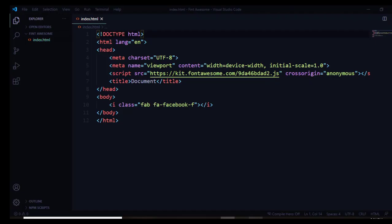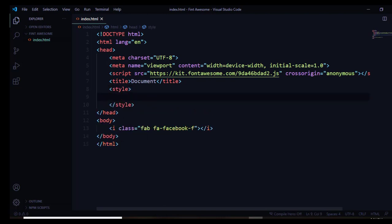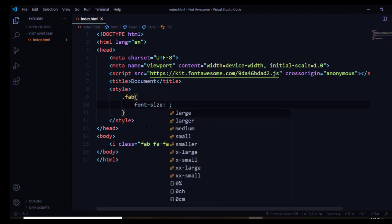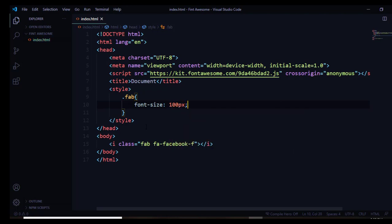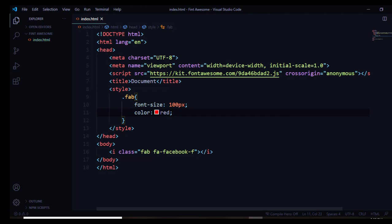In the browser you can see the Facebook icon, but it may appear very small. To increase its size and change its color, add styling. In the head section, add a style tag. The icon element uses a class selector — for example, the class name 'fab'. Style it using dot notation: set font-size to 100 pixels, and color to red. Save the file.